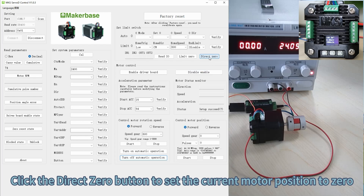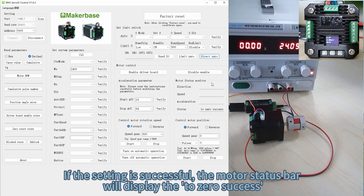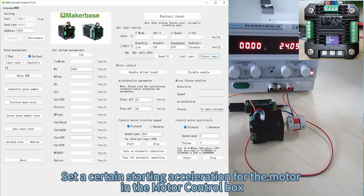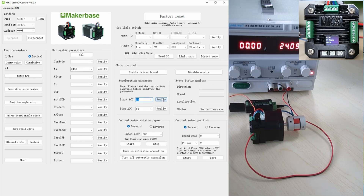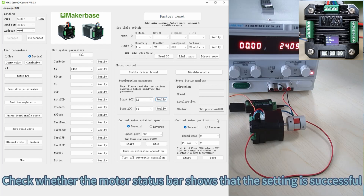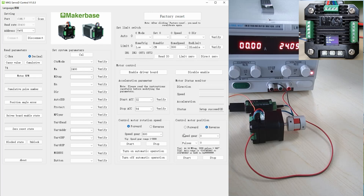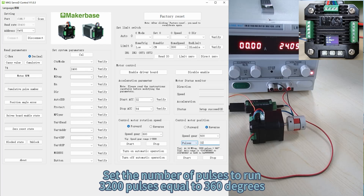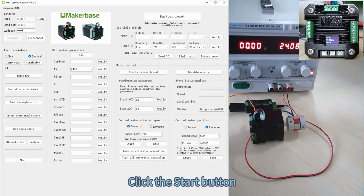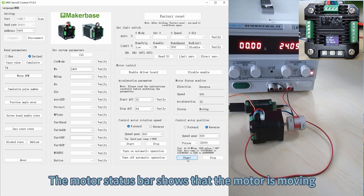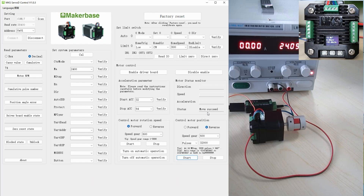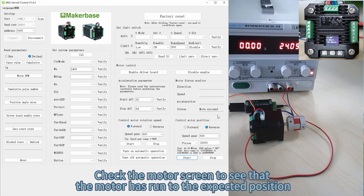Click the Direct Zero button to set the current motor position to zero. If the setting is successful, the motor status bar will display 'return to zero success'. Set a certain starting acceleration for the motor in the motor control box and check whether the motor status bar shows the setting is successful. Locate the control motor position box. Set the direction of motor rotation, the speed gear, select the control mode as pulses, and set the number of pulses to run. Click the Start button — the motor status bar shows that the motor is moving.